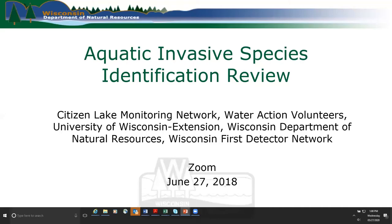We worked on this webinar with the Citizen Lake Monitoring Program, Water Action Volunteers, Wisconsin DNR, and the FIRST Detector Network.